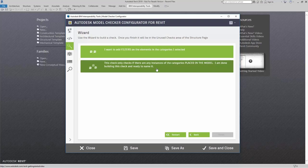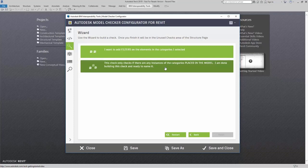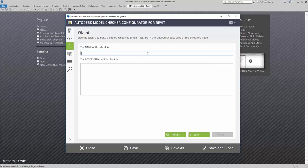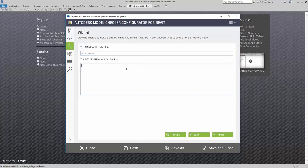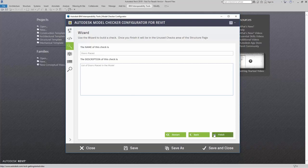Since I had the check actually just want to list out what elements I have in my model, I am actually done with this particular check. I am going to name this check as doors placed. In the description, I am going to effectively type in list of doors placed in the model. When I am done, I simply click on finish.